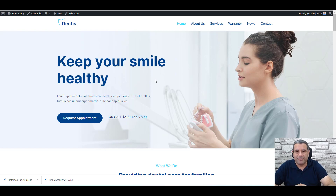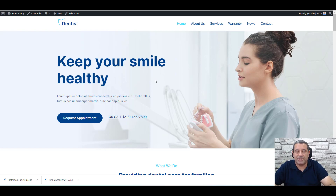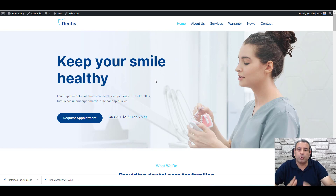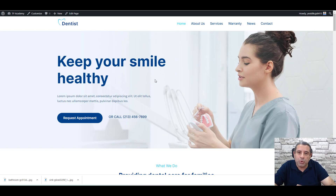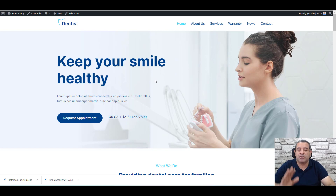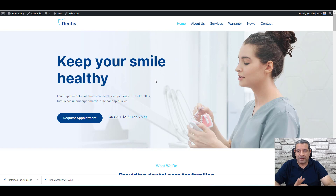Hello, this is Shereef Abouzid and in this video I'm going to show you how you can design a lead generation page for your business. All the tools we'll be using are free of charge and you can set up this page just right away after watching this video.